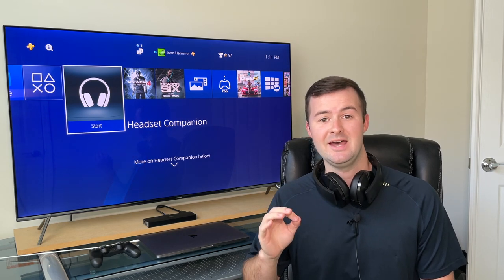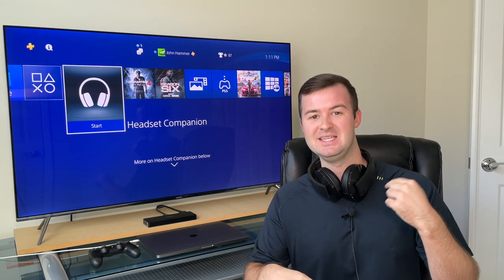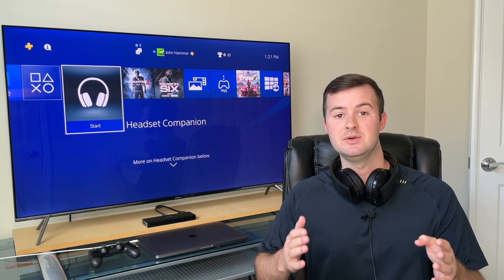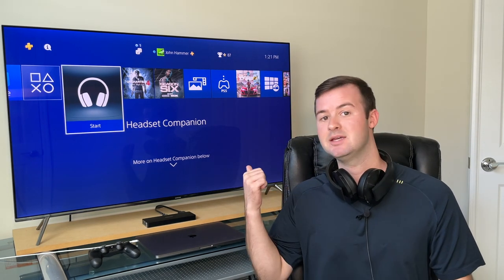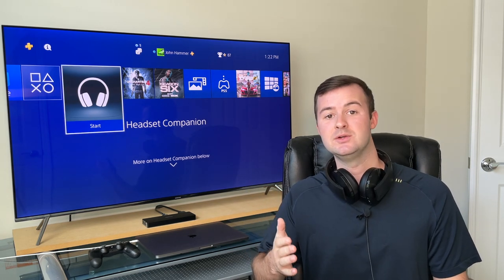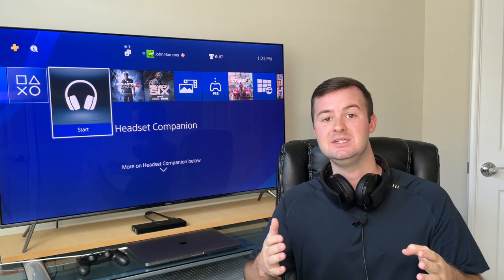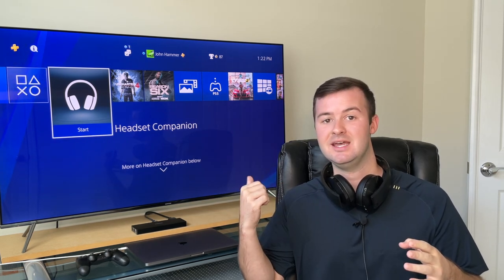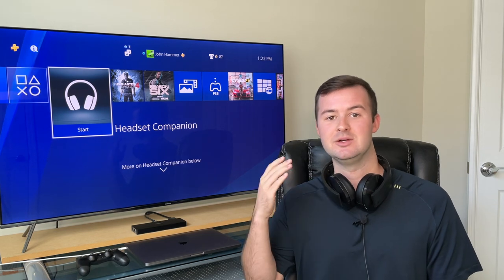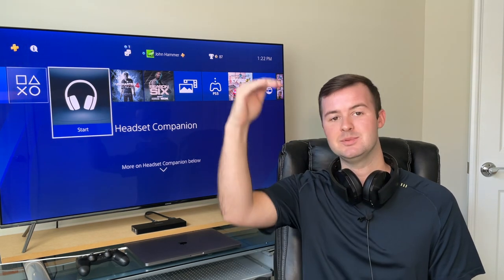It wasn't until I downloaded the app that I got so much more out of this PlayStation gaming headset. In today's video, I want to share with you what truly makes the Headset Companion app so great. I want to walk you through how to download it, and then do a deep dive to show you exactly how it takes your PlayStation Gold or Platinum headset to the absolute next level.